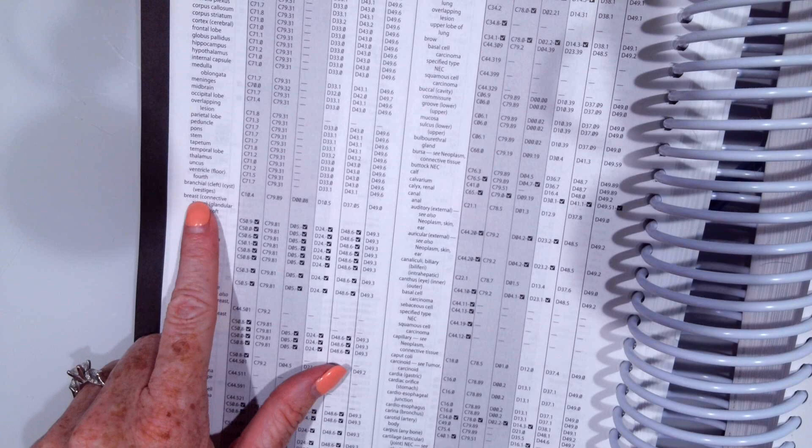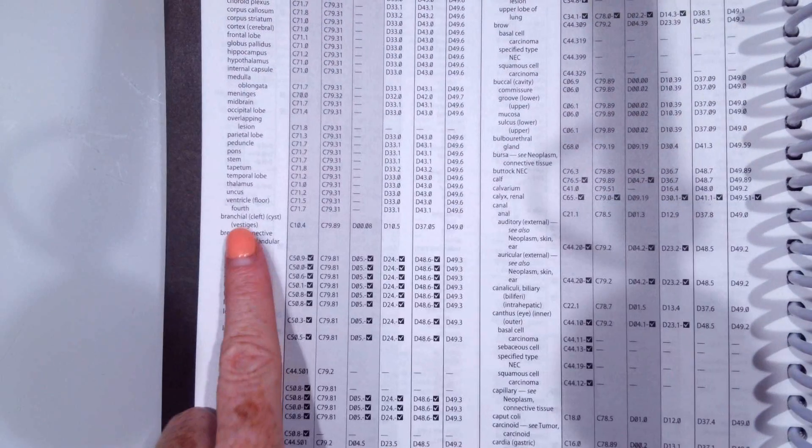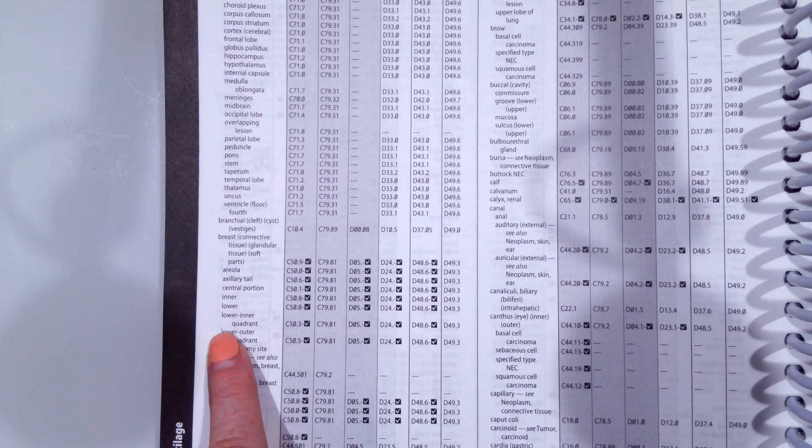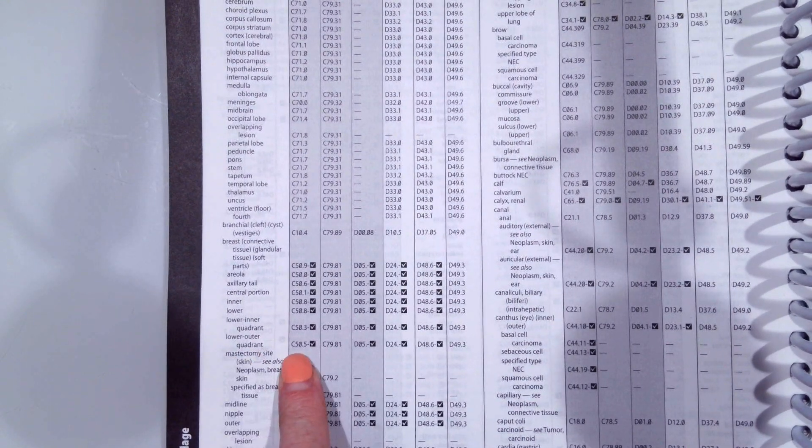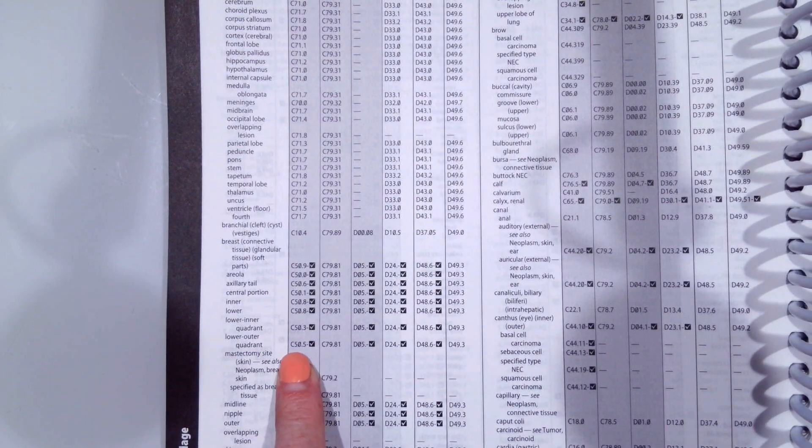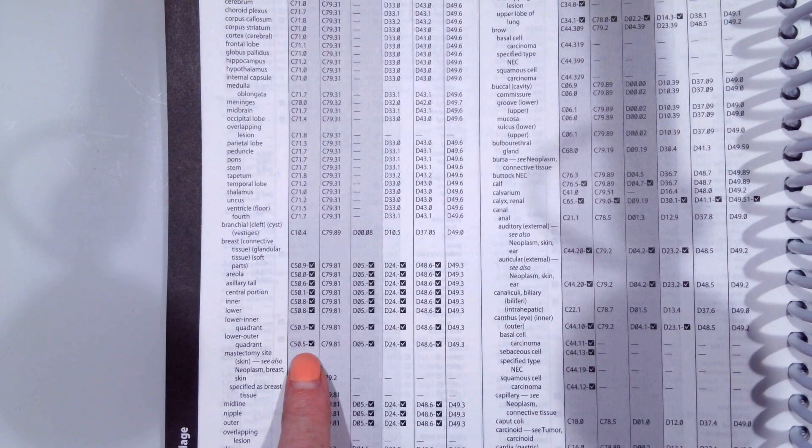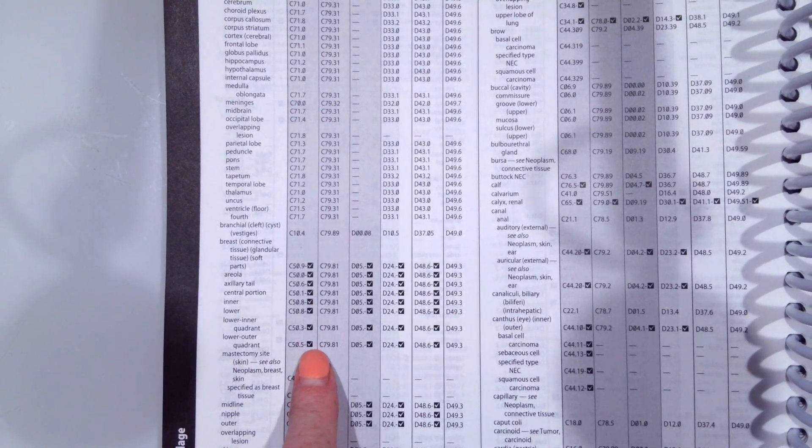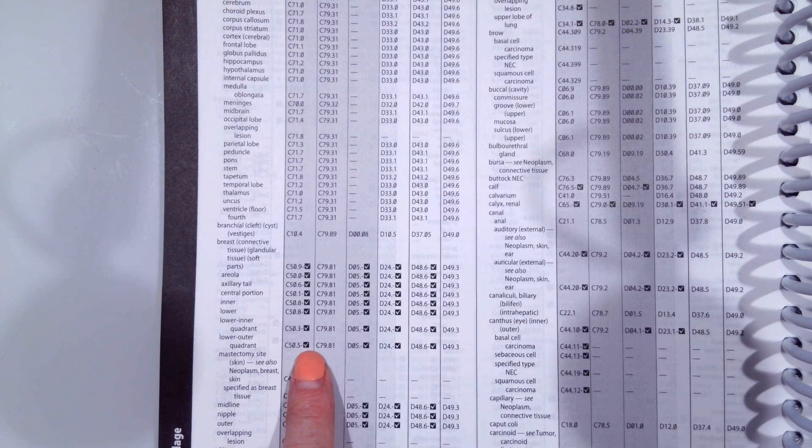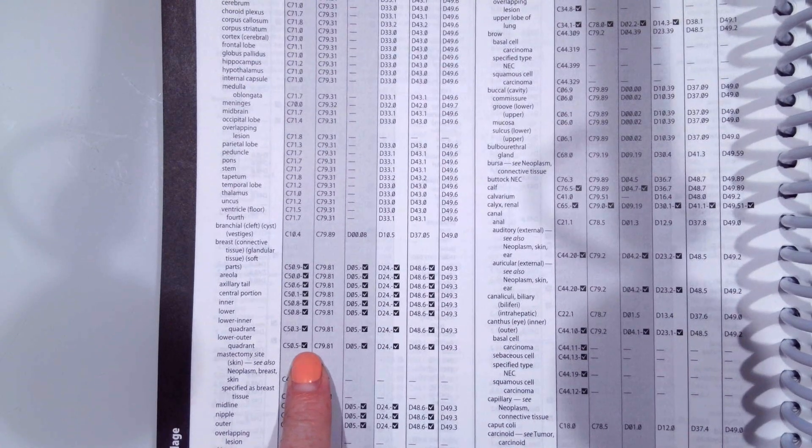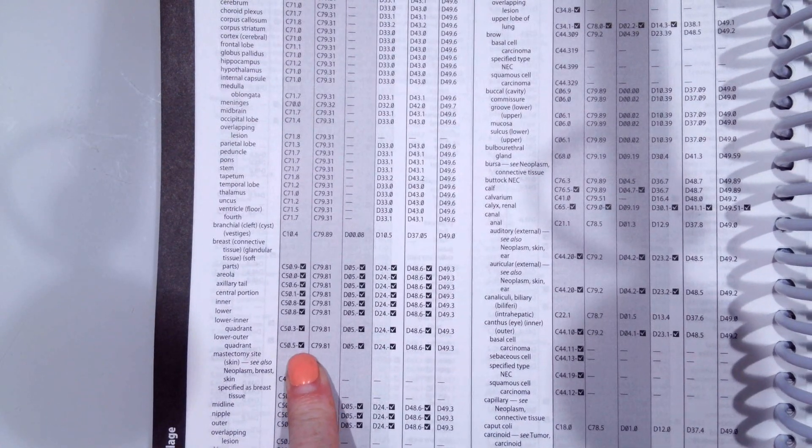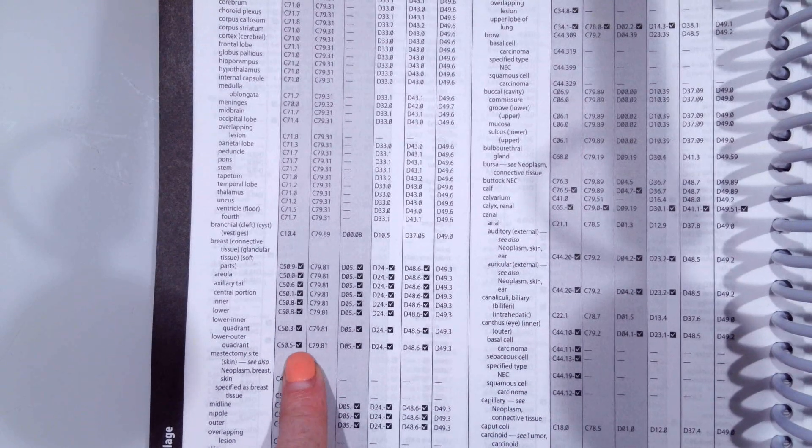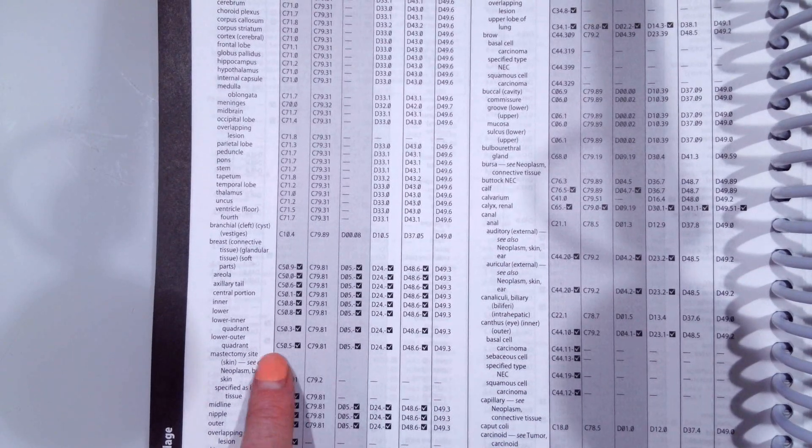So here's breast. And then it was the lower outer quadrant and it was primary. So we're given code C50.5. Again we have the hyphen and another character is needed in that code. So again you can't just stop here. You have to go to the tabular list to complete your code to verify it.